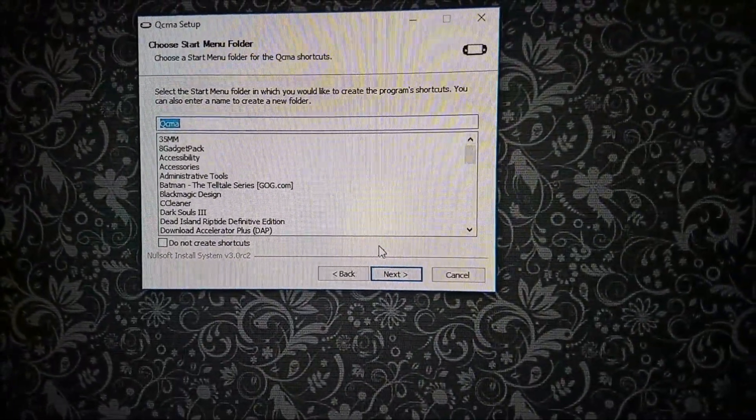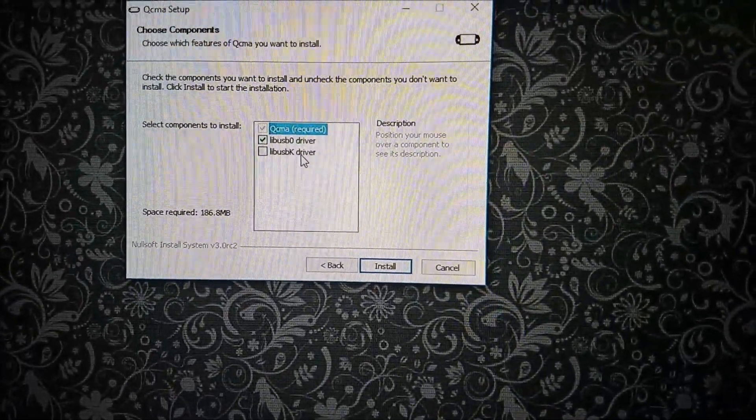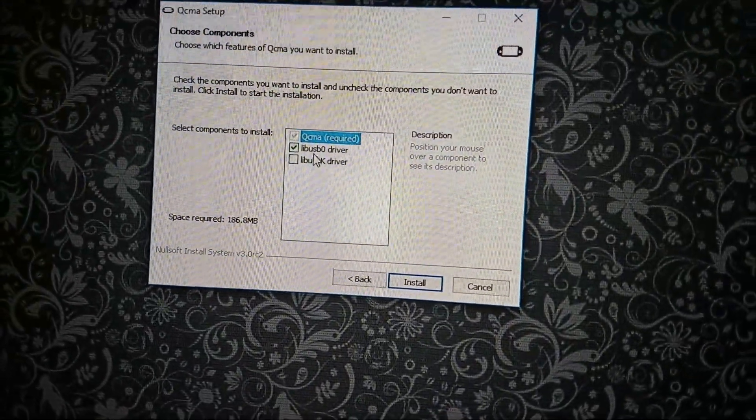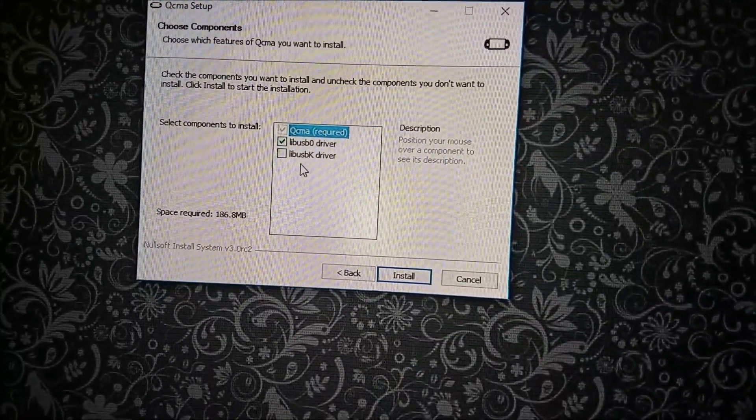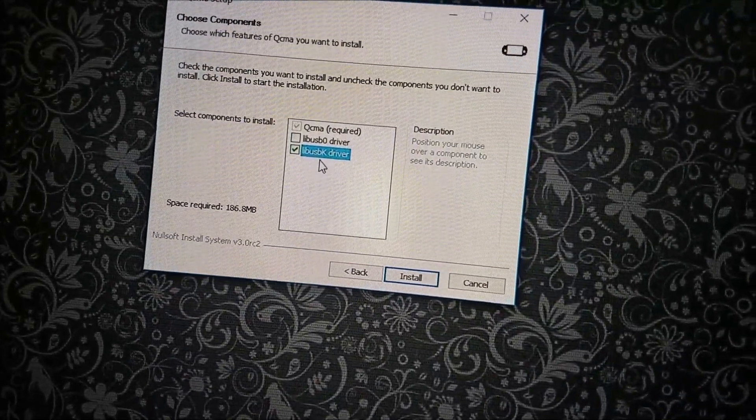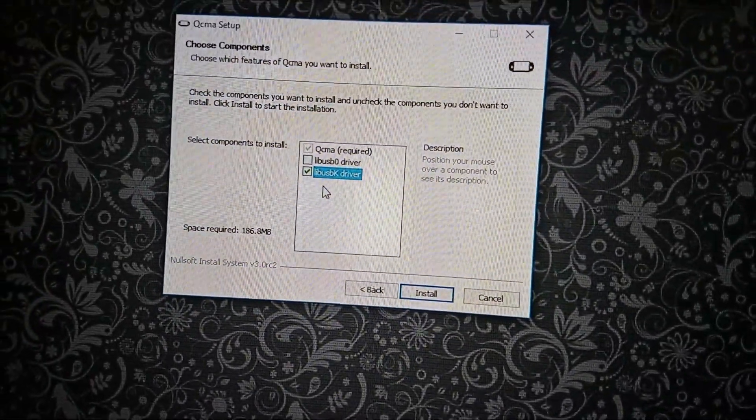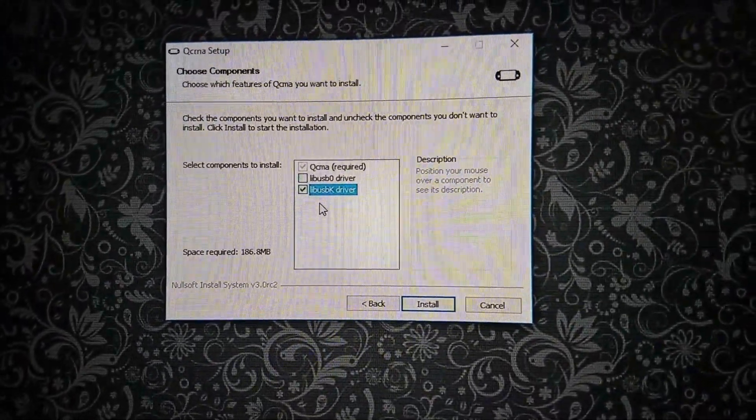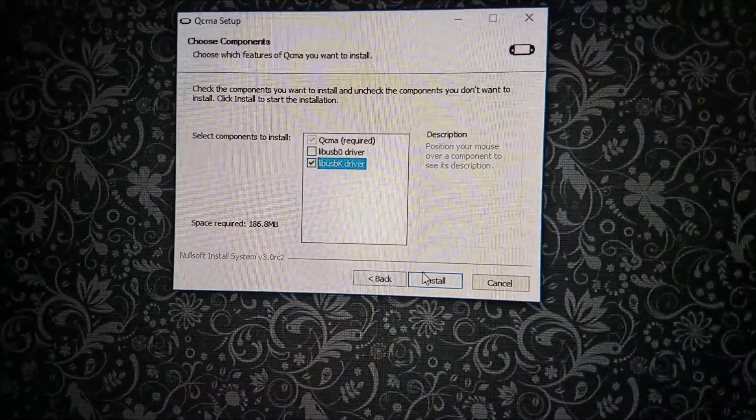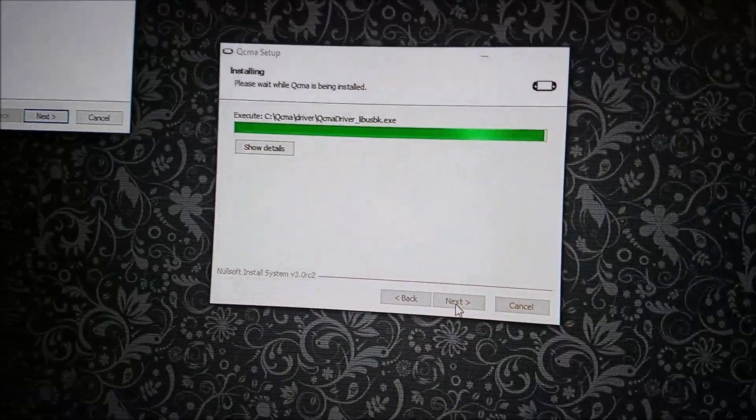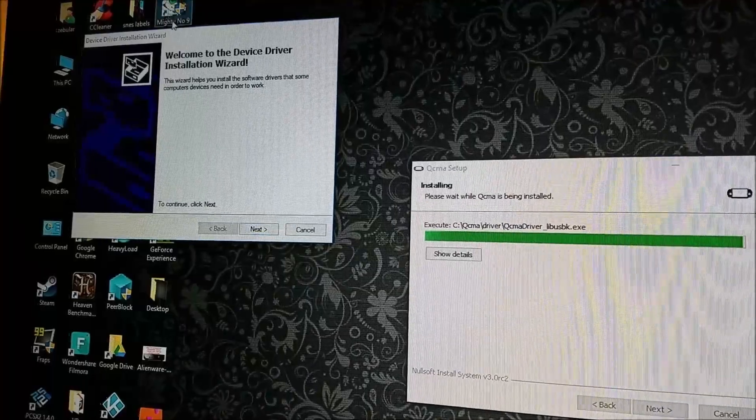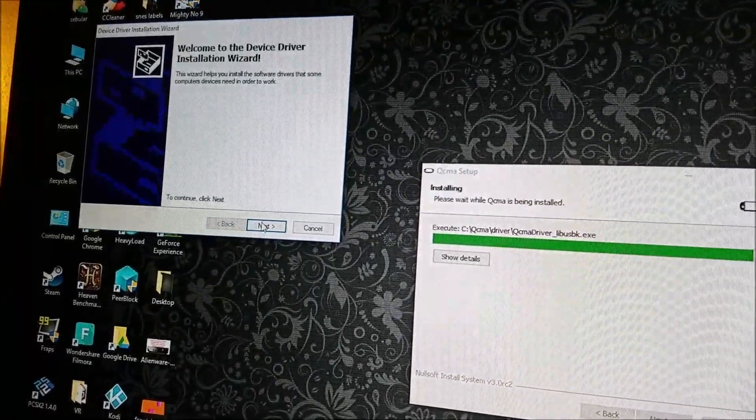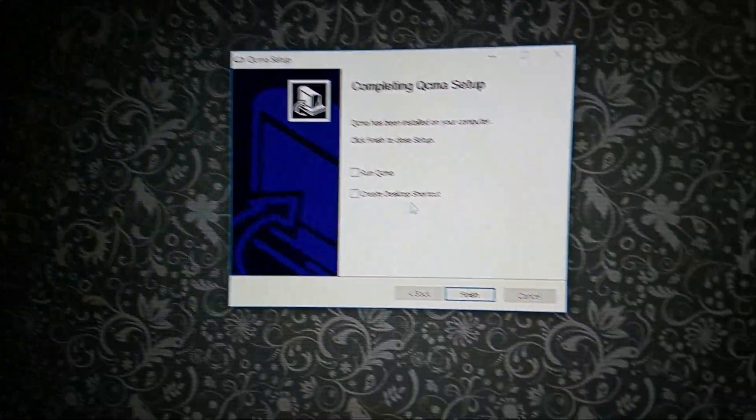Alright, click through that. Next, agree. And you can set this wherever you like, I just like having it in the root, but you can really install that wherever you want. And for whatever reason on mine, the lib USB 0 driver doesn't work for me. For whatever reason, only the lib USB K driver works. I guess try the 0 driver first or K. If one doesn't work, the other one should. So anyway, let's uninstall this one.